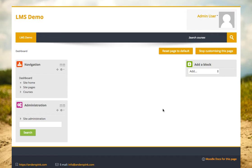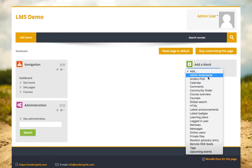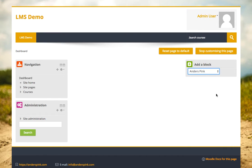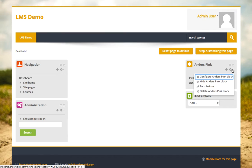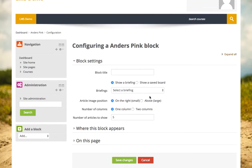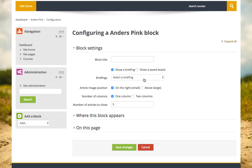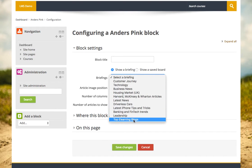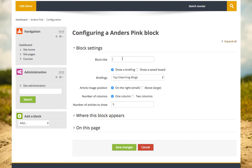What we've done with Anders Pink is created a block where you can do exactly that for any topic, any domain, or any particular issue you want to focus on. So if I create an Anders Pink block here, I'll now configure it. You can create briefings on anything.